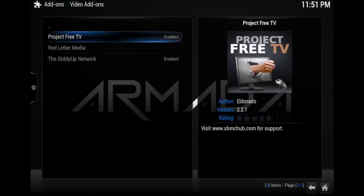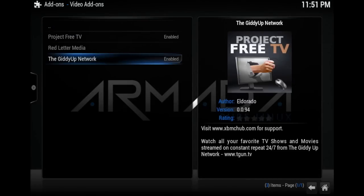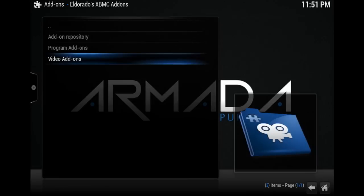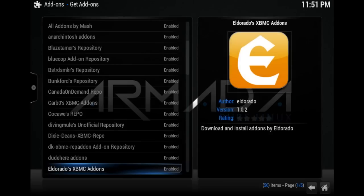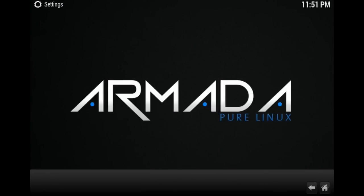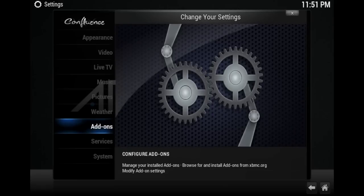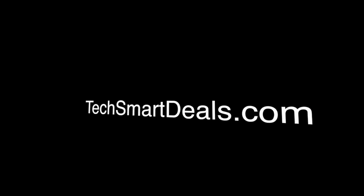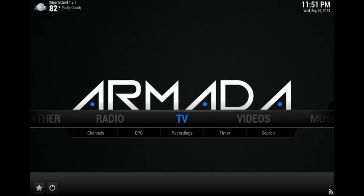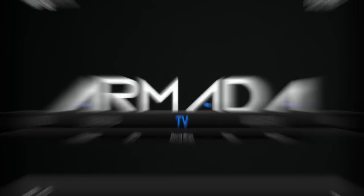Hope you guys enjoyed this video and hope it was useful. Please click that like button. Also remember to like and follow Charged iOS on Facebook and Twitter, and remember to check out my new website, techsmartdeals.com. Thank you guys for watching, see you in the next video. Peace.